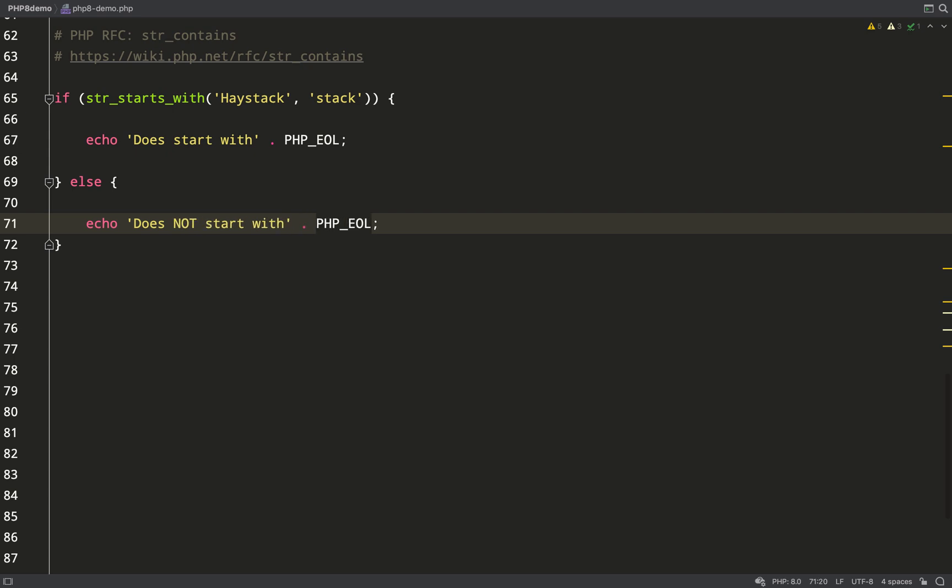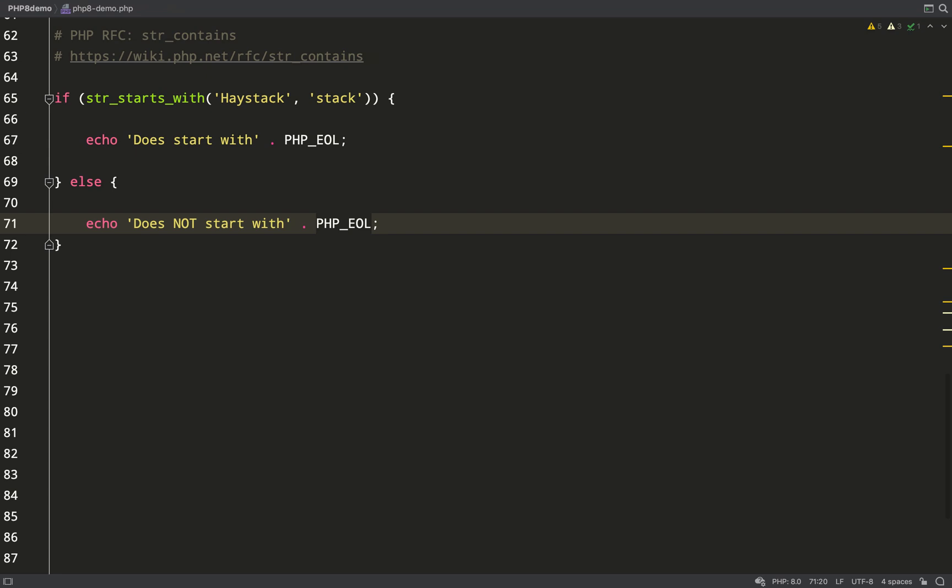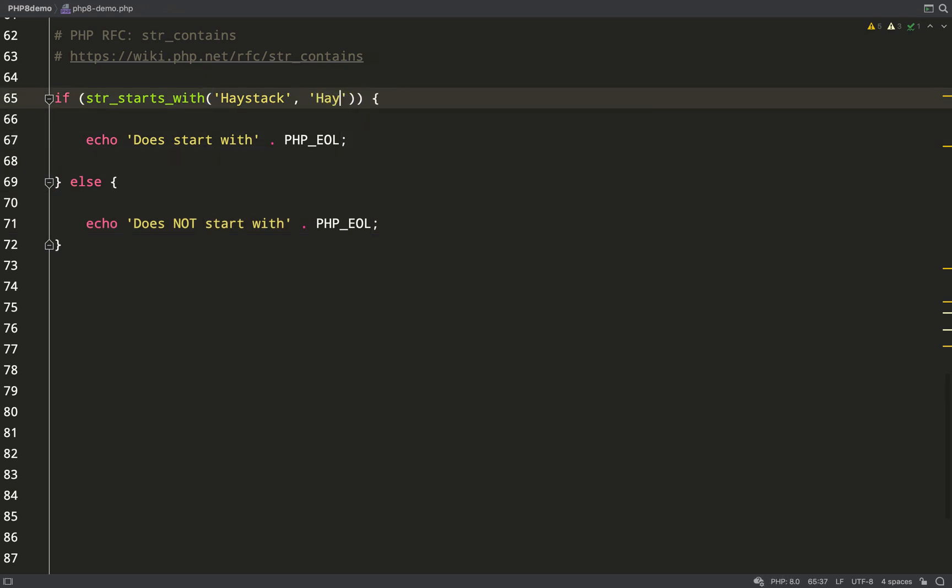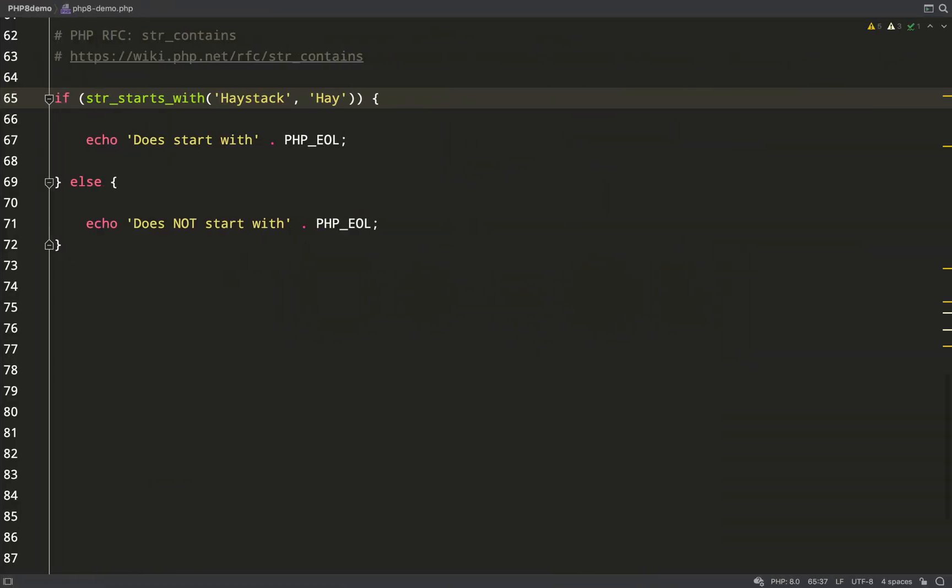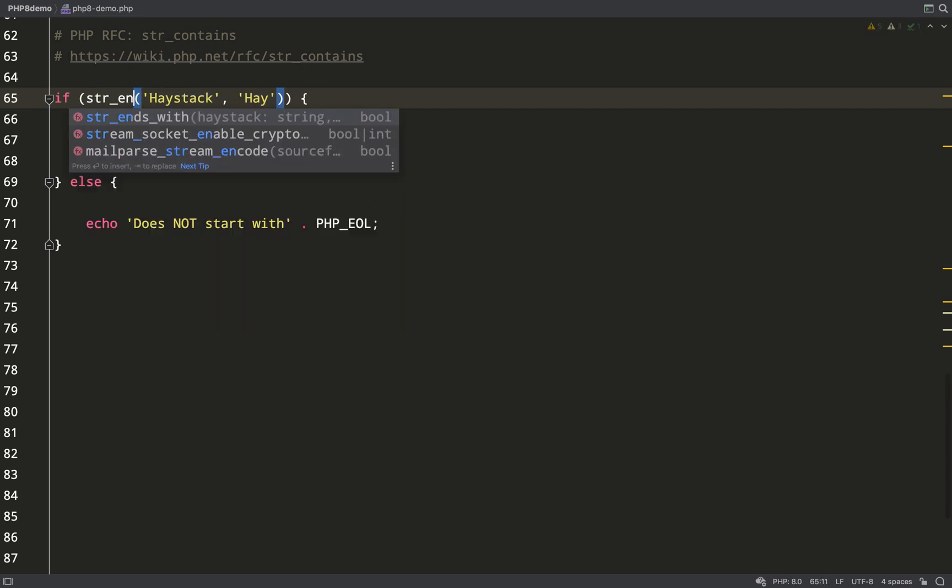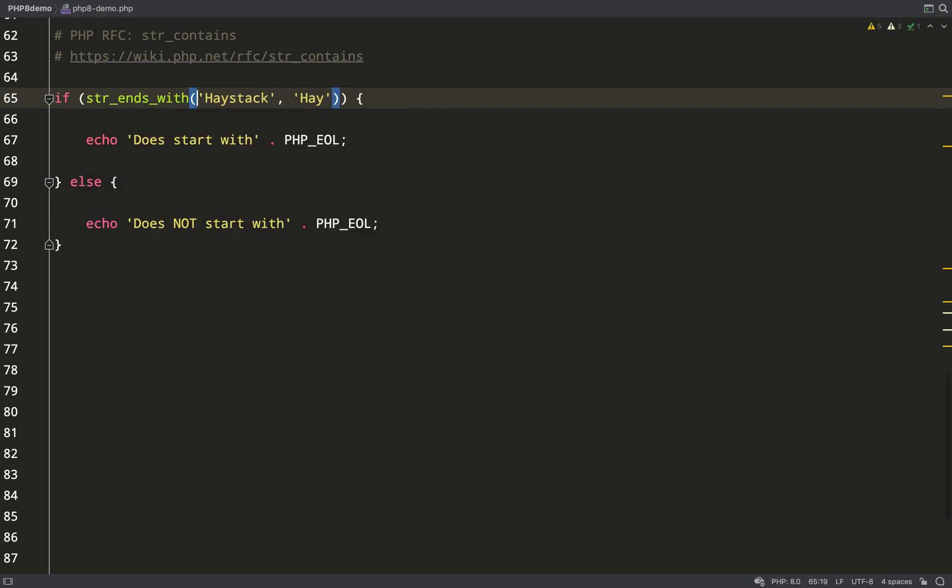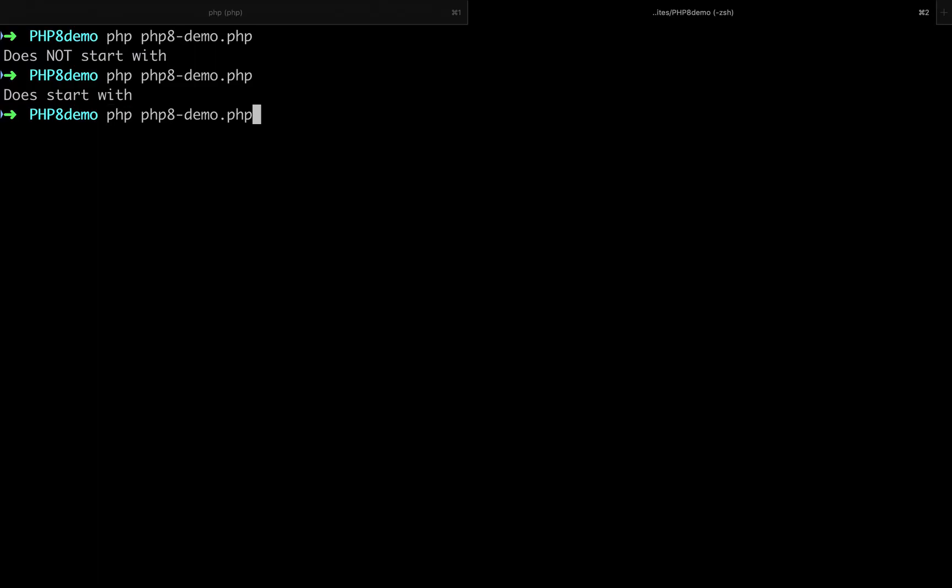Back over to the terminal: does start with. I'm pretty sure you can figure this out by now, but we'll do str_ends_with just to be thorough. Does haystack end with 'hay'? I'll just tweak these feedback messages. Does not end with. Let's change it to 'stack'. Back to the terminal: does end with.